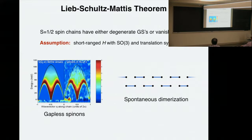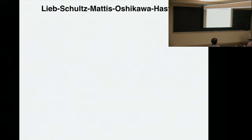In 1D, the implications are very clear: either you have a gapless spectrum, or you get spontaneous symmetry breaking, because you cannot spontaneously break continuous spin-rotation symmetry in 1D.